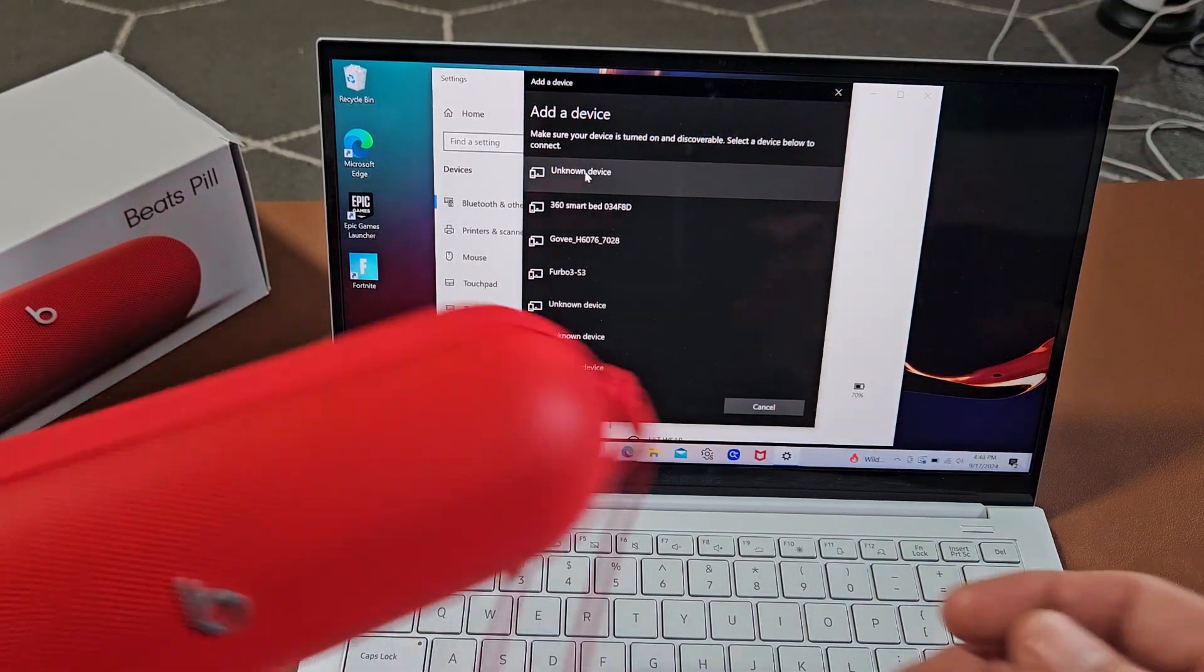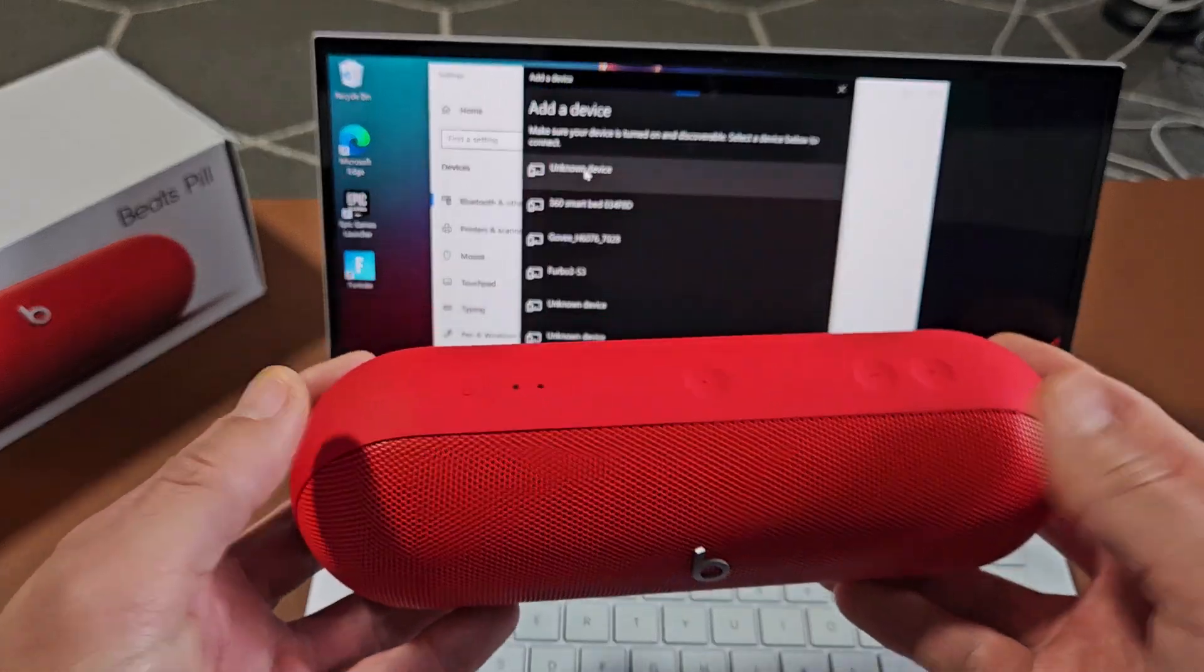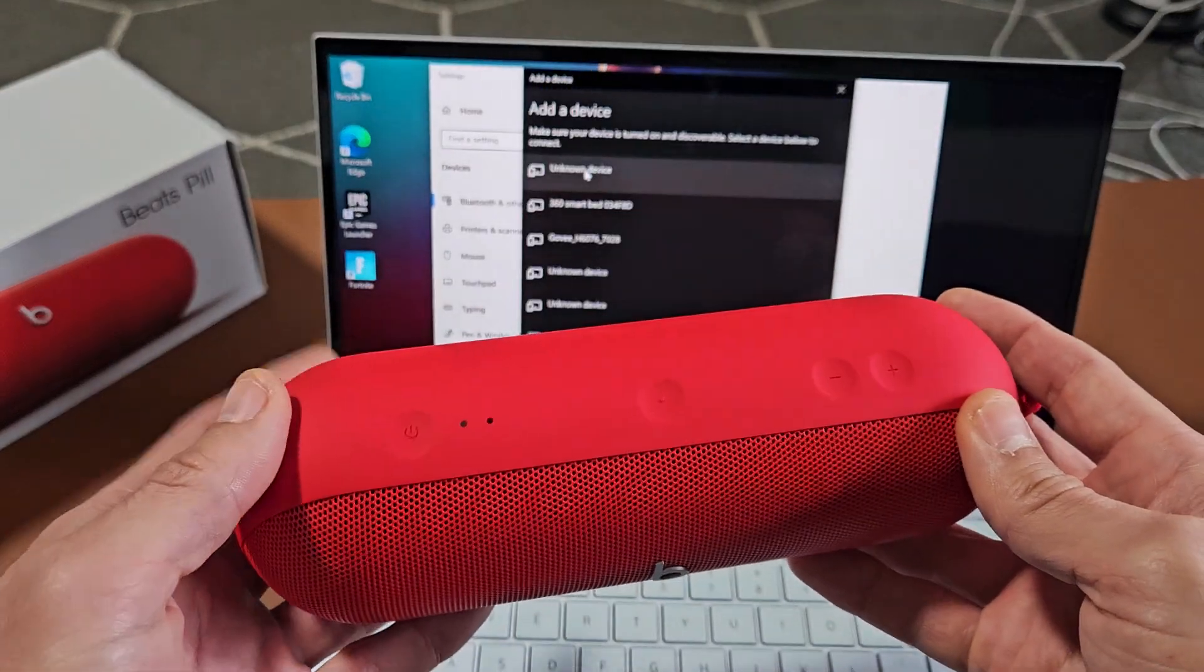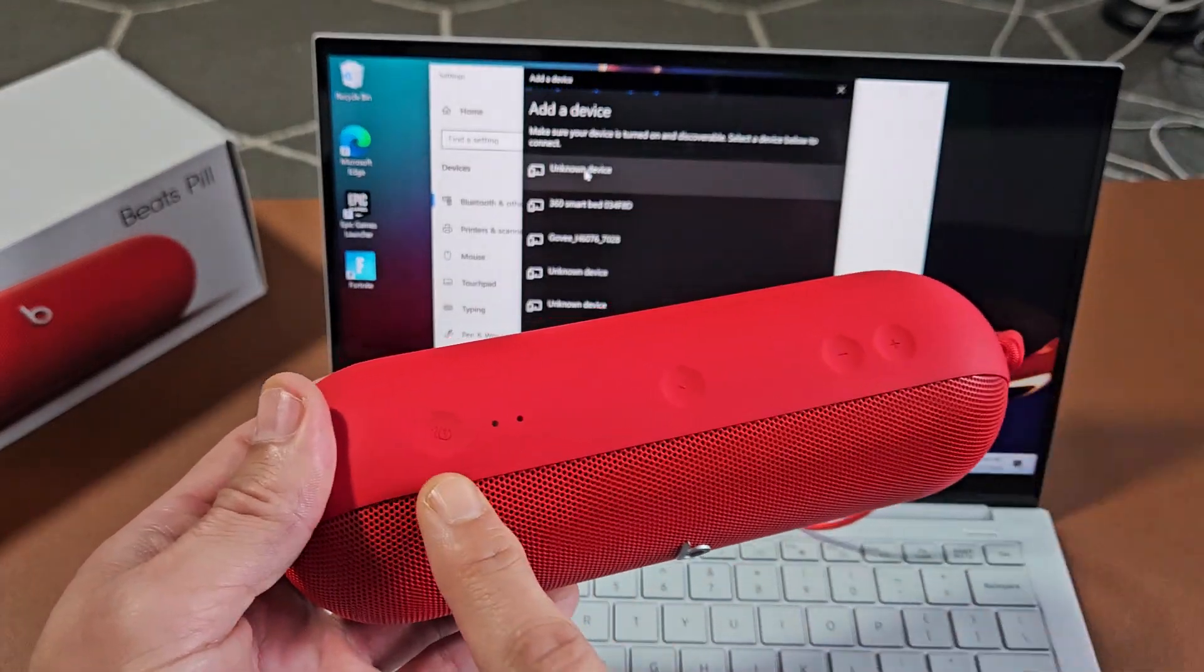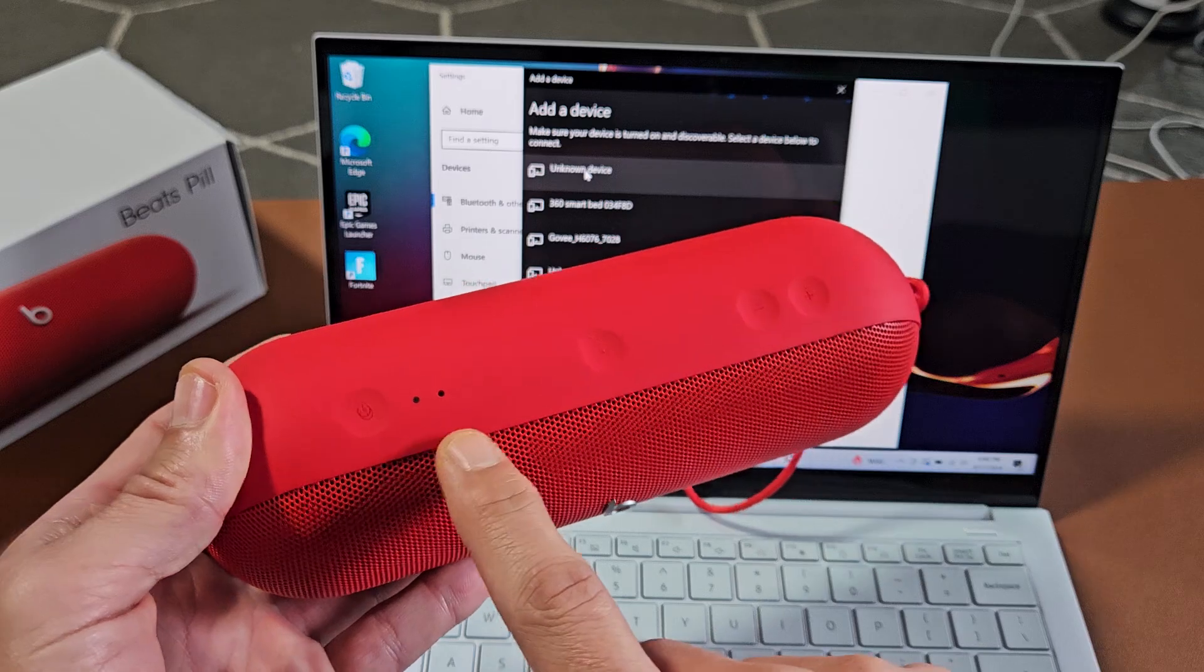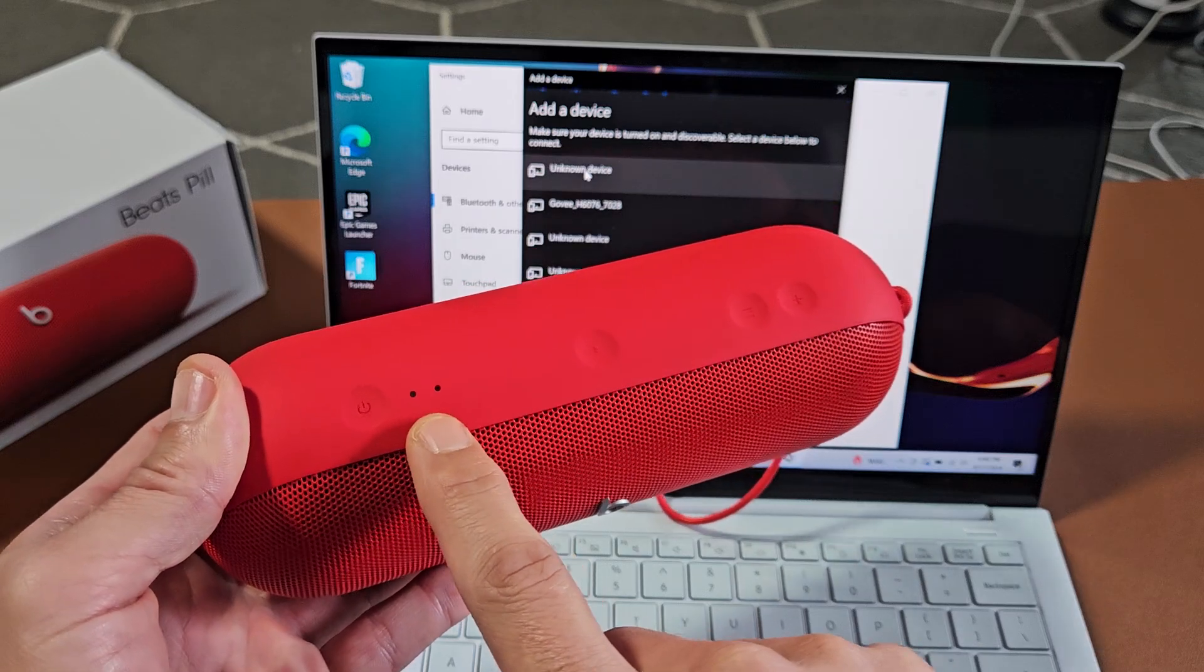So now we've got to hurry up and put these in pairing mode. These are currently off. Here's the power button here, right here. We'll know that these are in pairing mode when you get a white light that's blinking fast here.